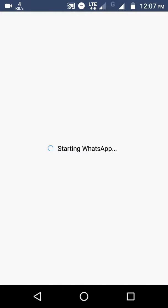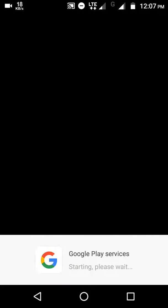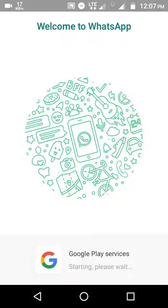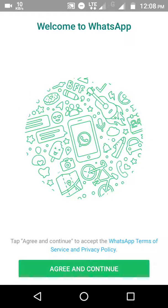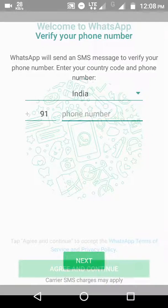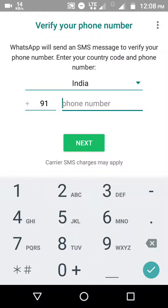Wait for a few seconds. After opening, WhatsApp will automatically open. Agree to accept and continue, then enter a mobile number. Simply enter a mobile number and verify it.